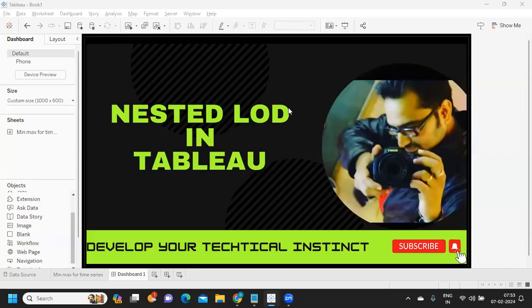Hello everyone, welcome back to my YouTube channel. In today's video we are going to talk about how to write nested LODs. Let us get started without wasting much time. If you're new to my channel, don't forget to like, share, and subscribe.